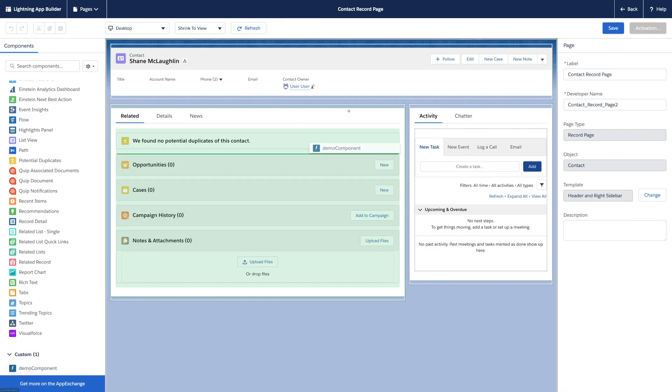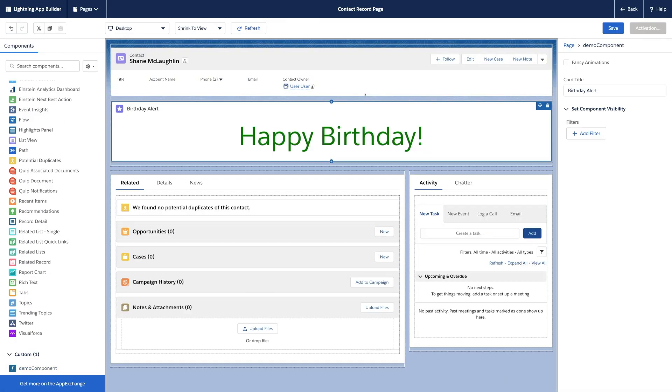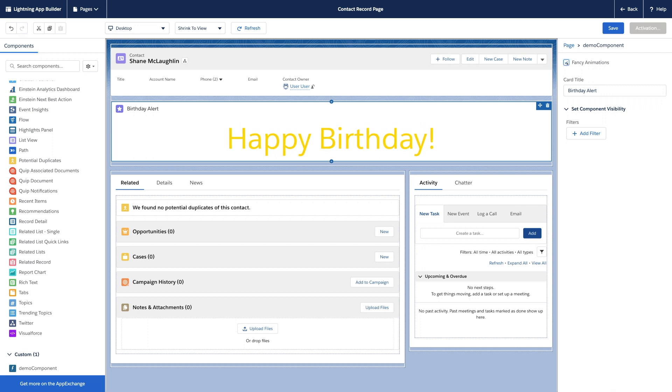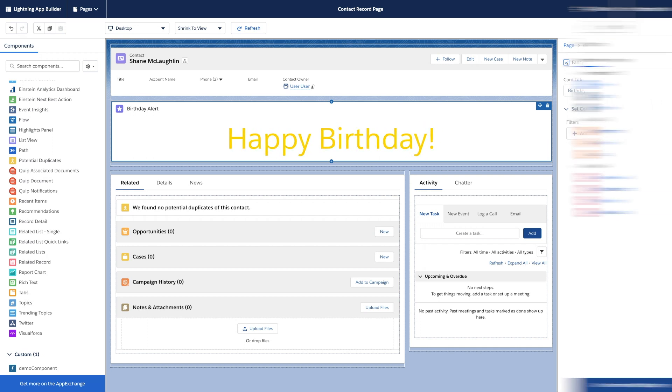Once you have a custom component in your org, you can drag it onto the page and use those configurable properties. We also configured our component to work in flows, so let's see what that looks like.